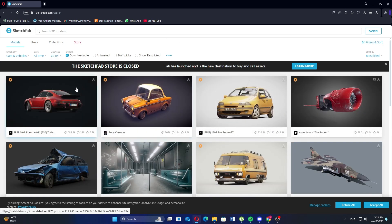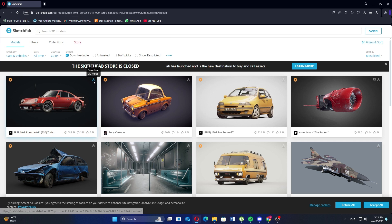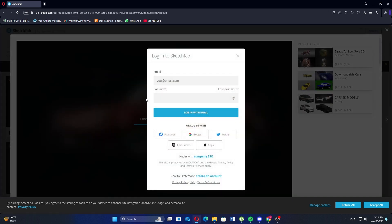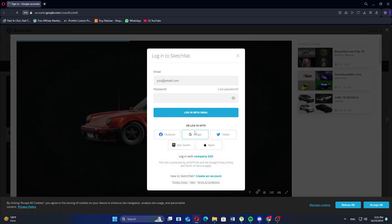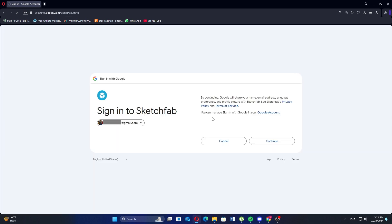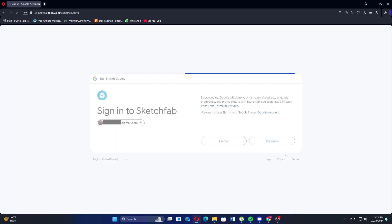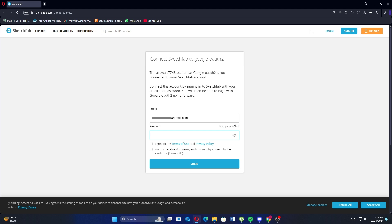Next, click the download icon in the top right corner of the model. To do this, you must log in to your account and continue with any account such as Google. Then, choose your account and continue to share your details with Sketchfab. Provide your email address and password to connect Sketchfab to Google Auth.